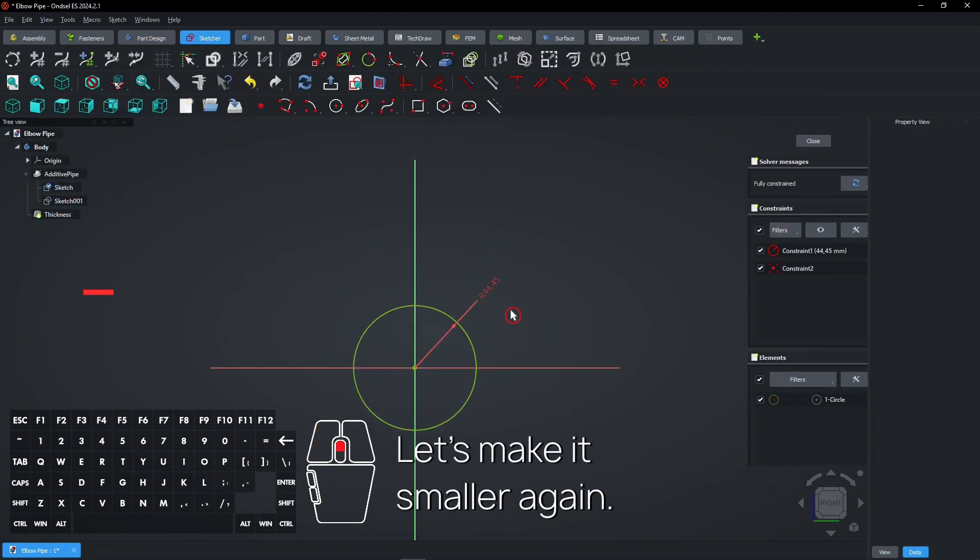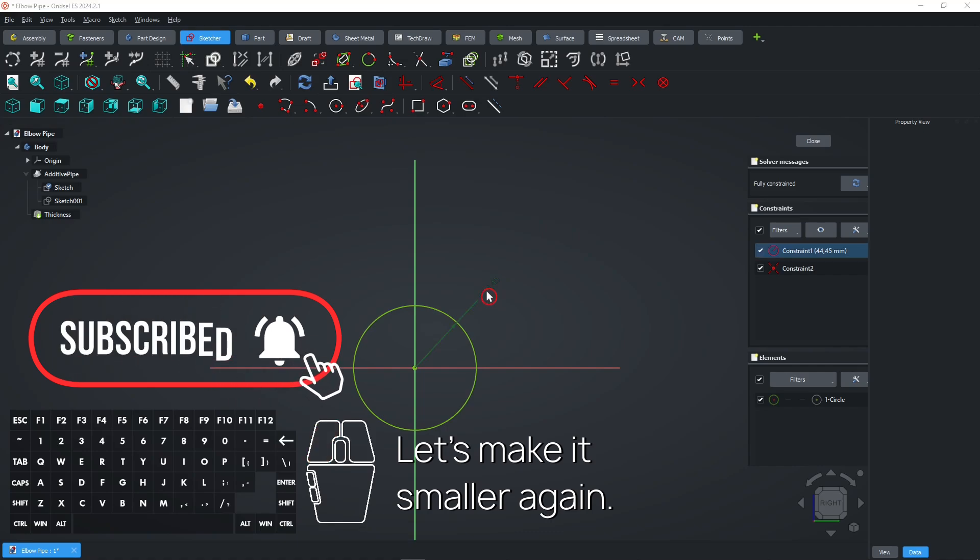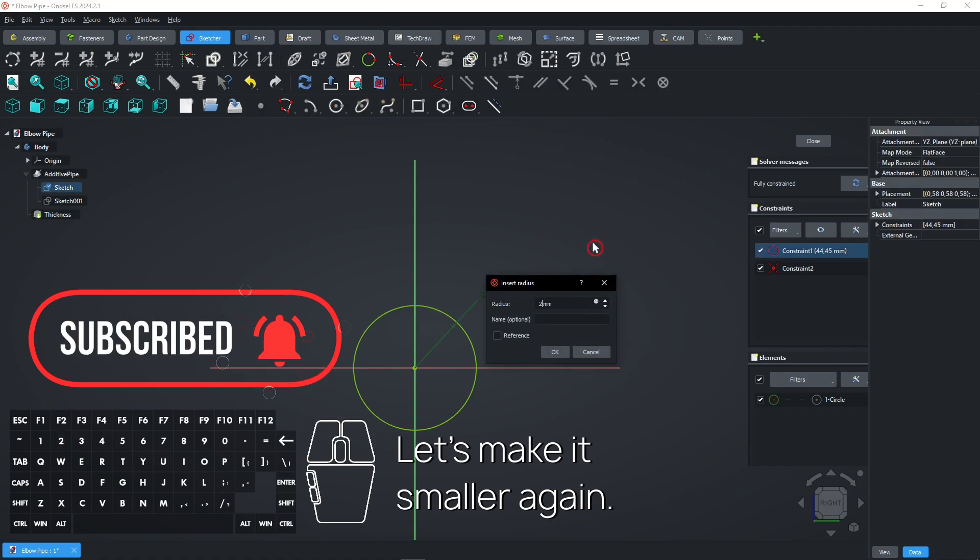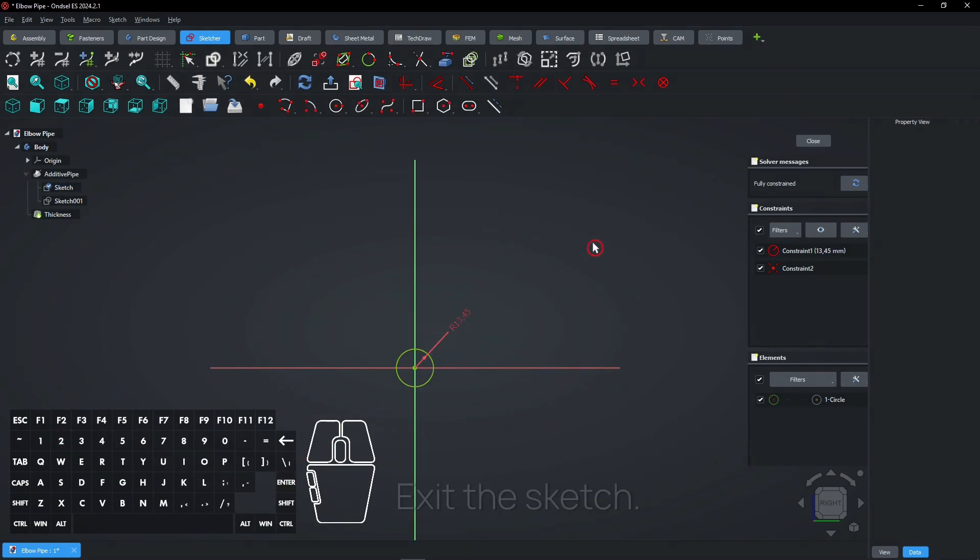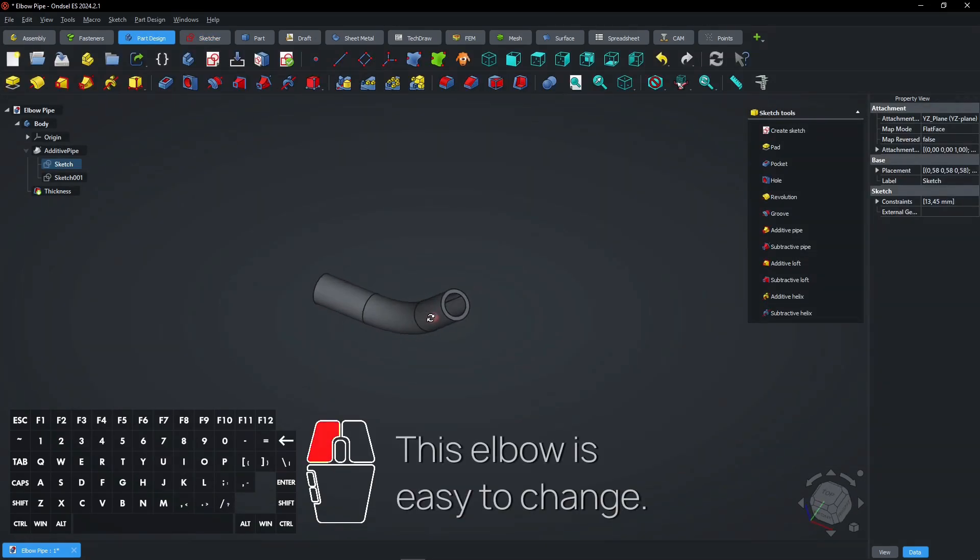Let's make it smaller again. Exit the sketch. This elbow is easy to change.